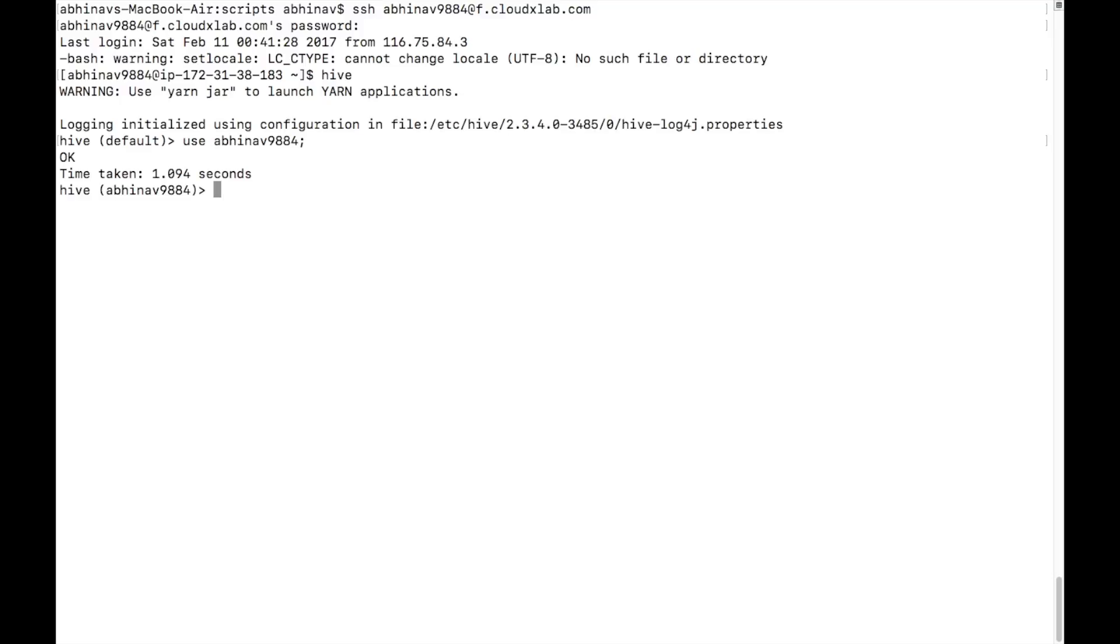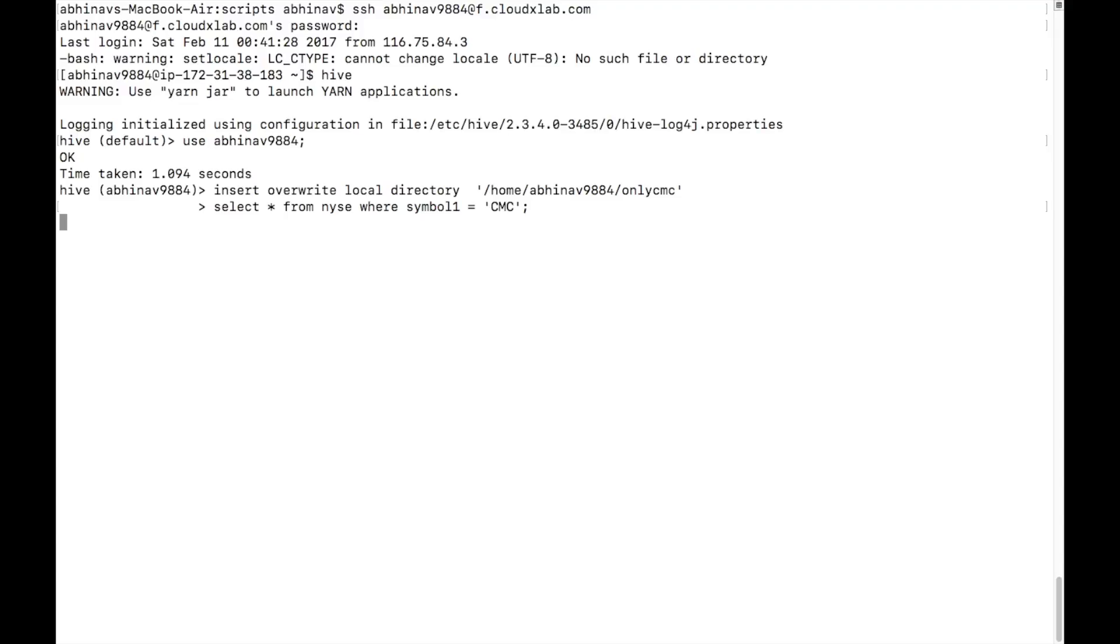Type insert overwrite local directory /home/your_username/onlycmc. Select star from NYSE where symbol equals CMC and press enter.